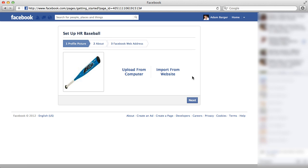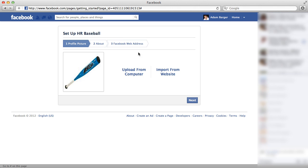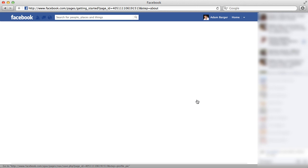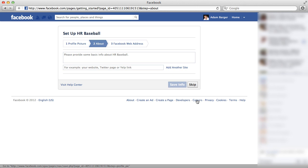Now I can resize that to be 100 by 100 or whatever the optimum size is for Facebook and it won't have that little bit of distortion that you see there. Then I'm going to click the next button and that's going to take me to my next step.